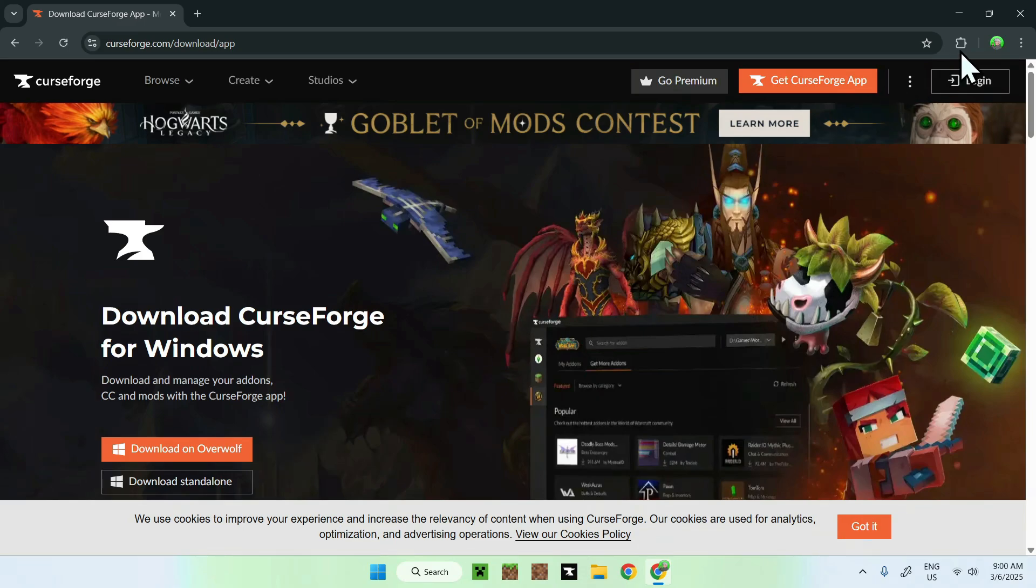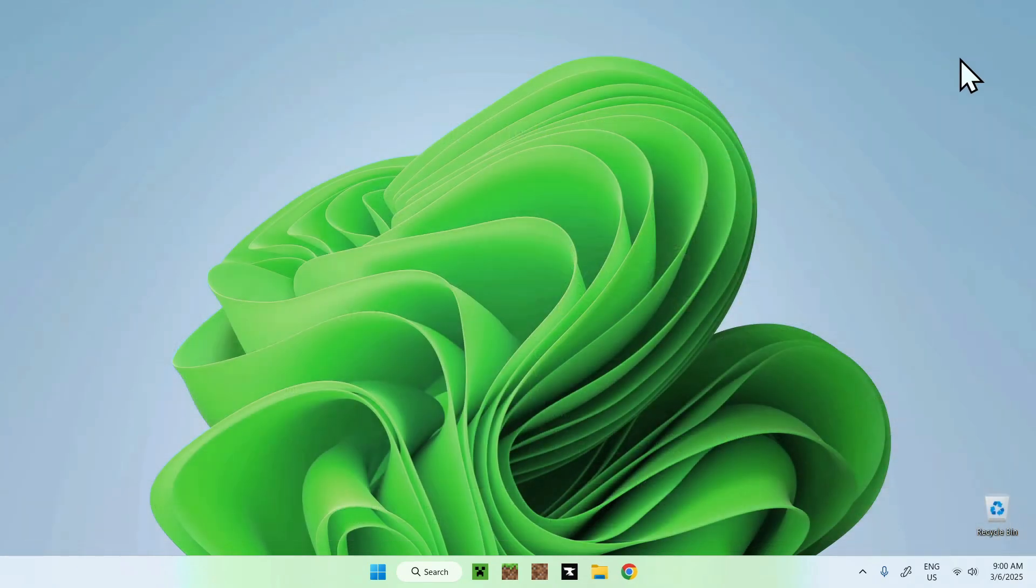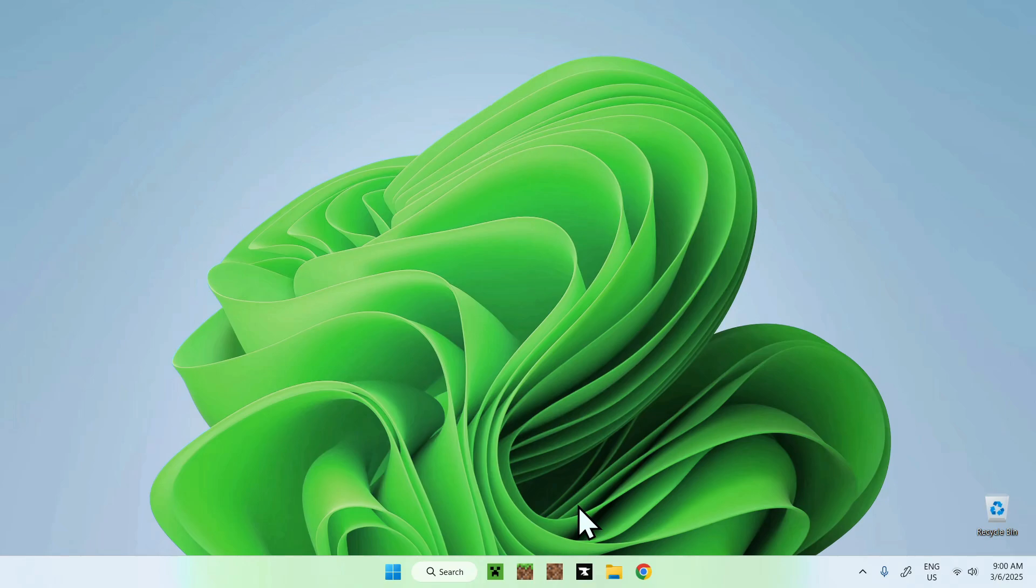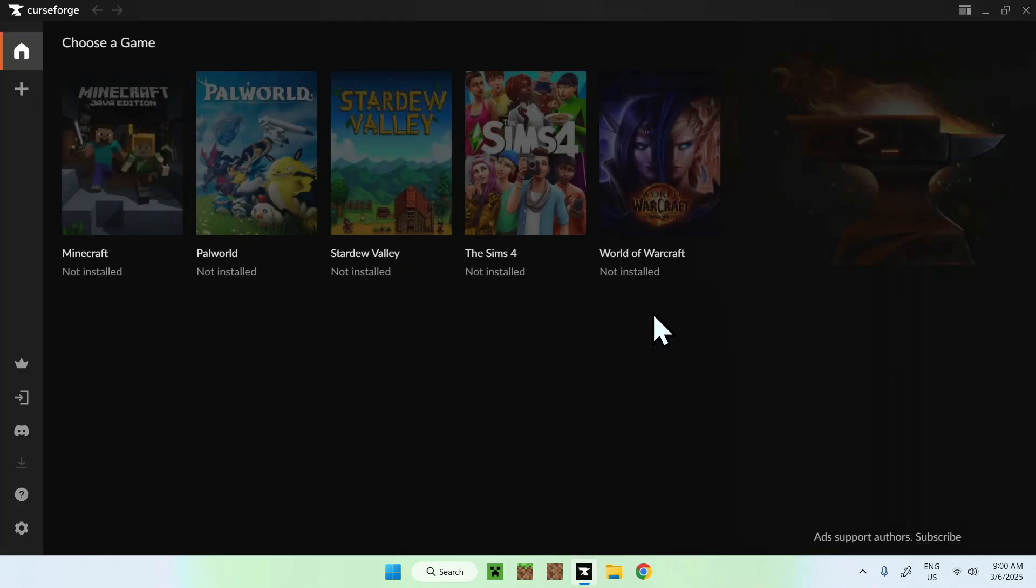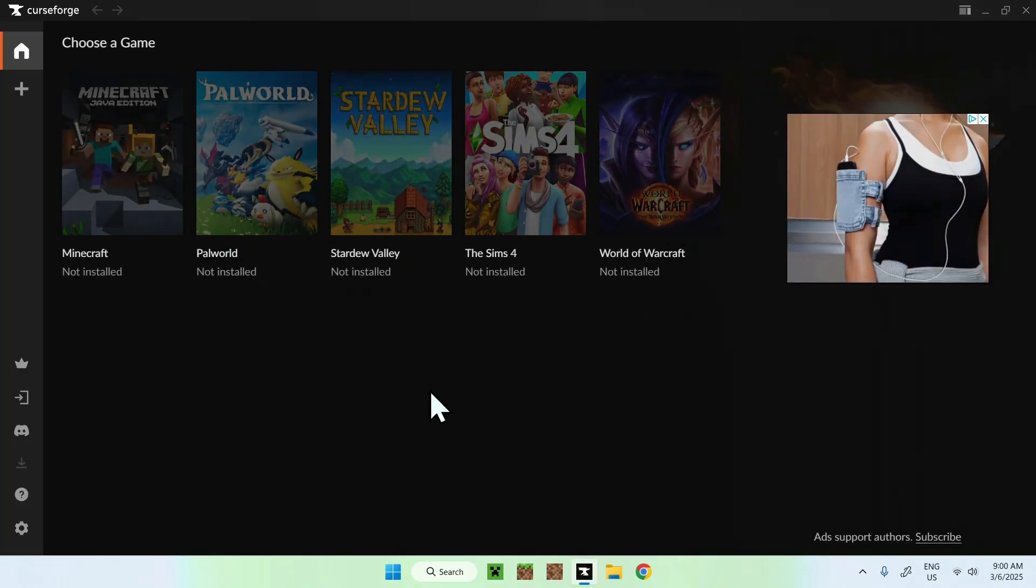So once you have downloaded CurseForge here, you should see that you have a CurseForge app after you have installed it, of course. And once you click it, you should see Forge in your library. You should open up like this and then you'll have different games you can choose from.